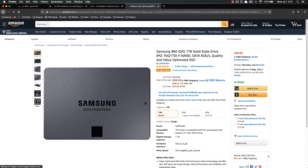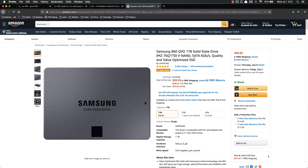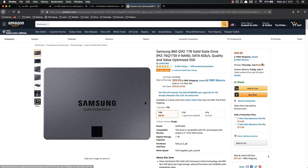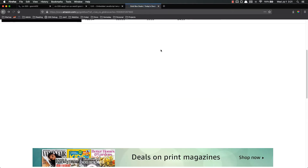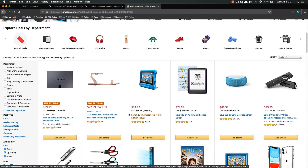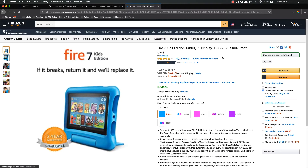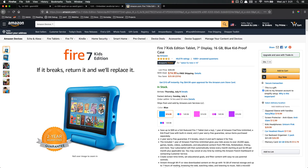That looks the exact same no matter what product you're looking at. So let's look at what the Samsung solid state drive looks like. It's got the same thing — it's got your title here, it's got the company that's selling, it's got stars, it's got ratings, it's got questions, it's got the add to cart type thing. So Amazon is using templating. Let's look at their Amazon Fire — same thing, it's got a picture. It's the exact same on each page, it's just different data. So they're using templating to get this done.